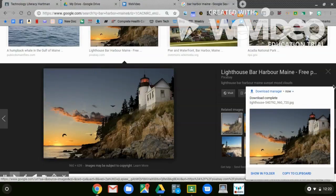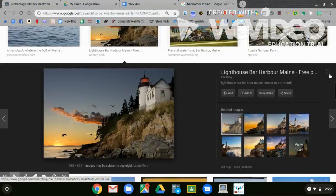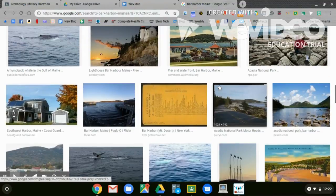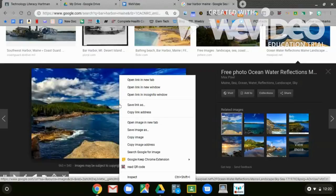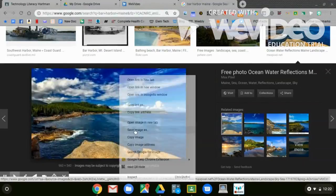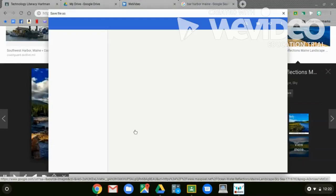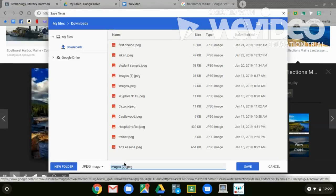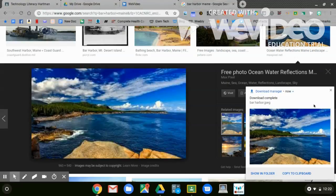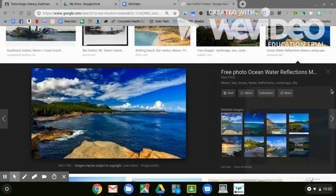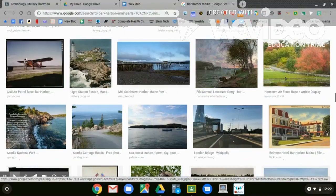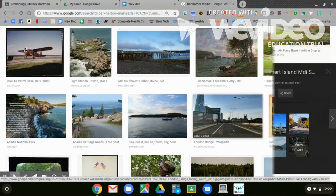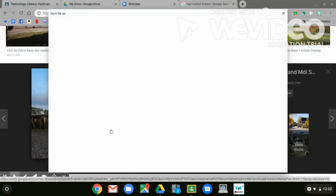I'm still looking for more pictures. Scrolling down. Two-finger tap or right-click. Save Image As. Rename it or save it. You want to make sure that you have at least five pictures. The more pictures that you have, the better your video will be. Finding more pictures. Two-finger tap. Save Image As.